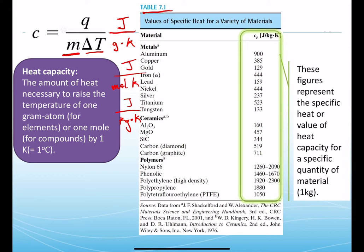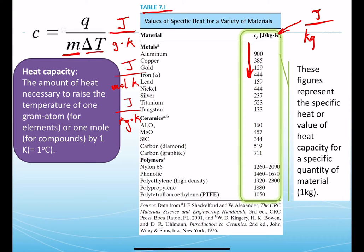Table 7.1 lists specific heat values for metals, ceramics, and polymers. The heat capacity column uses units of joules per kilogram per degree Kelvin. Note that these values are determined under constant pressure. Experiments under constant volume — where there is no thermal expansion — yield very similar values, but constant pressure values are most commonly used in calculations.